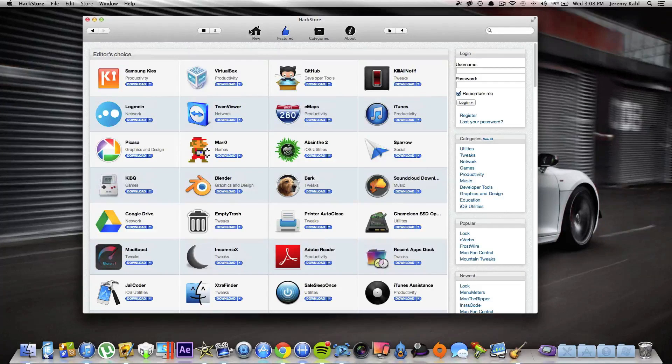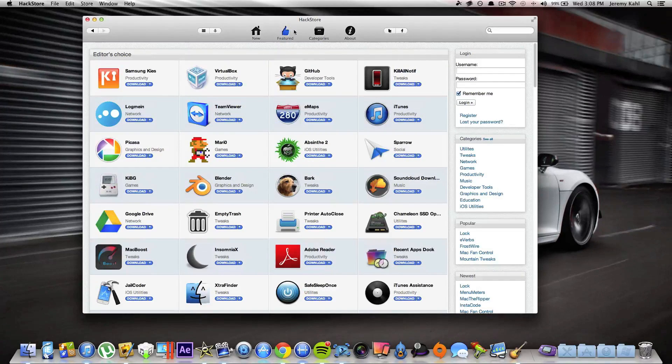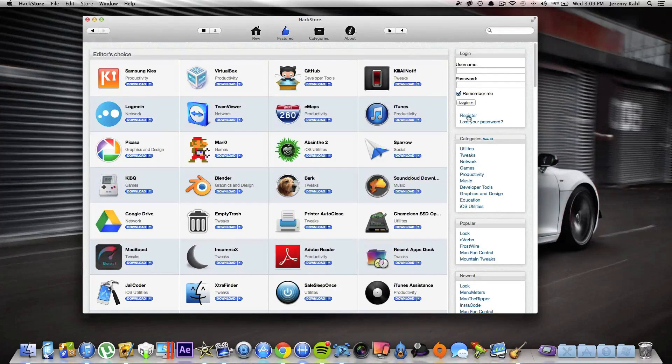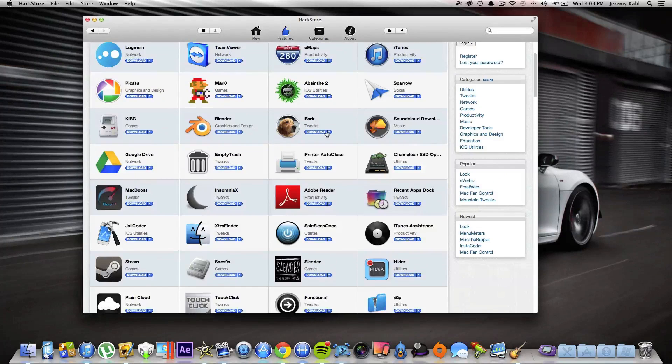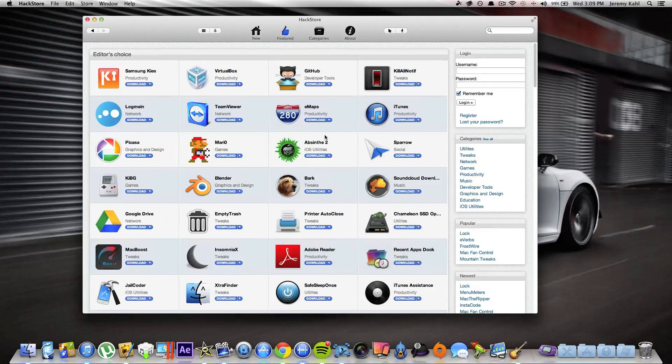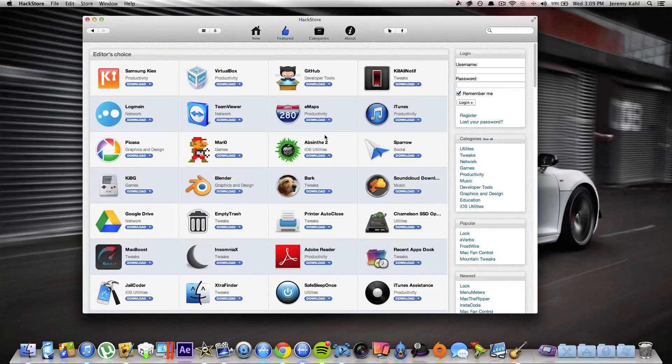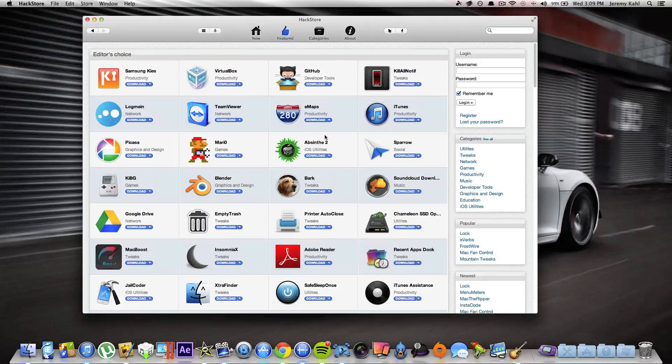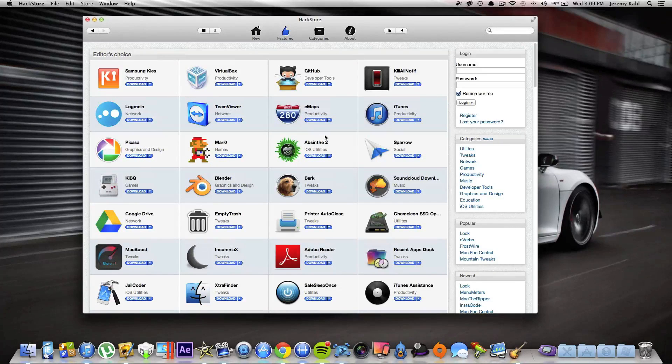At the top, obviously you have New, Featured, Categories, About. It's very similar to the App Store, so if you know how to use the App Store, I'm sure you'll be fine using the hack store. Again, if you guys want to download the hack store application onto your Mac, I'll leave the link down in the description, so definitely check it out.